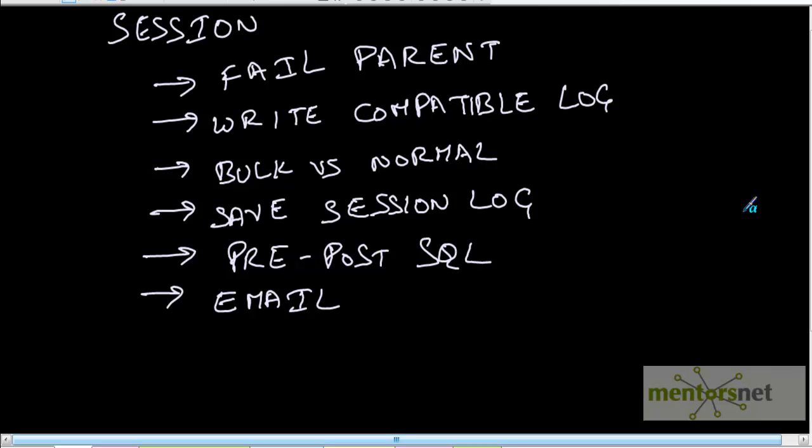Hello, welcome back. We have seen in the last sessions how to create a mapping, how to create a session and how to run the session by creating a workflow.